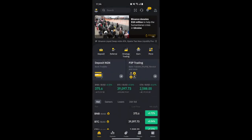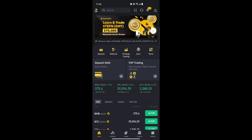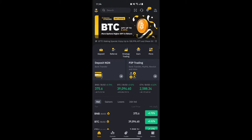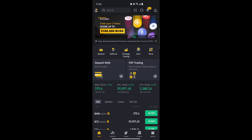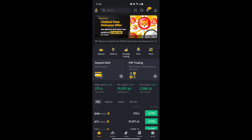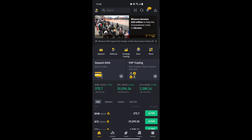Welcome back to the channel. In this video we are going to be looking at how to trade on Binance for the mobile phone — specifically Android mobile. I've already done one for the desktop, so this one focuses on users who use their mobile phone to trade. I'll assume that you've already downloaded the mobile application on your device.